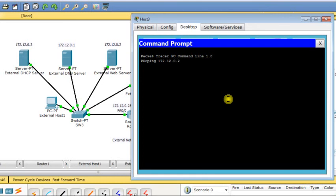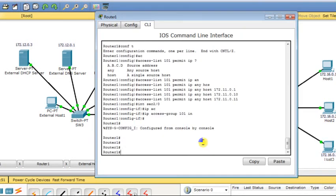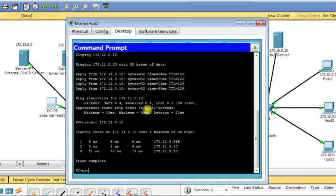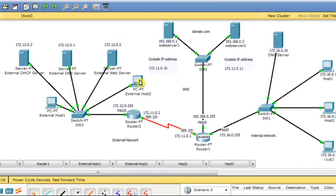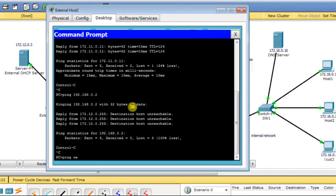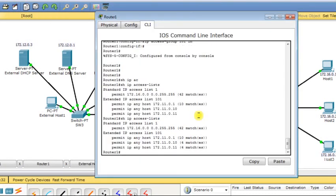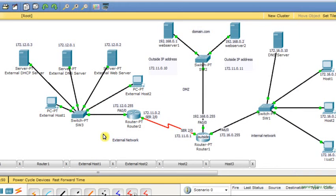I check the access list with 'show IP access-list' — there are hits and matches confirming it's working correctly. From the first external host I ping web-server1.domain.com — it's working. From the second external host I ping web-server2.domain.com — it replies. Checking the access list again shows four matches for each entry, corresponding exactly to the echo requests and echo replies from the ping commands. Everything is working as expected.